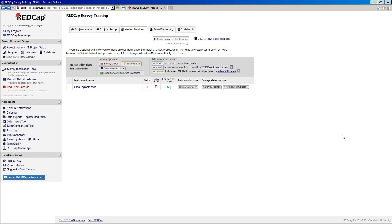Hello and welcome to part 2 of REDCap survey training. I will start by pointing out that we're using REDCap version 9.1.16 here. So if things look slightly different to you, it could be that you're using a different version of REDCap. But that's okay. Generally the same principles still apply here.